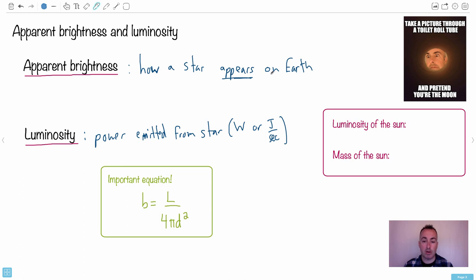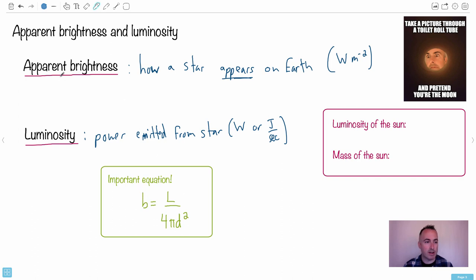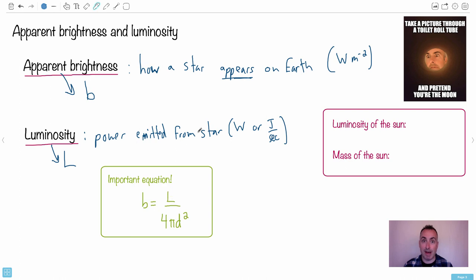How a star appears on Earth is going to be the power per meter squared. We're going to take that power and project it onto a meter squared, so it's going to be in watts per meter squared. Looking at this equation, we use the letter B for apparent brightness and L for luminosity. We take this luminosity - the power emitted from a star - and because it goes out in all directions, it goes out into a sphere.